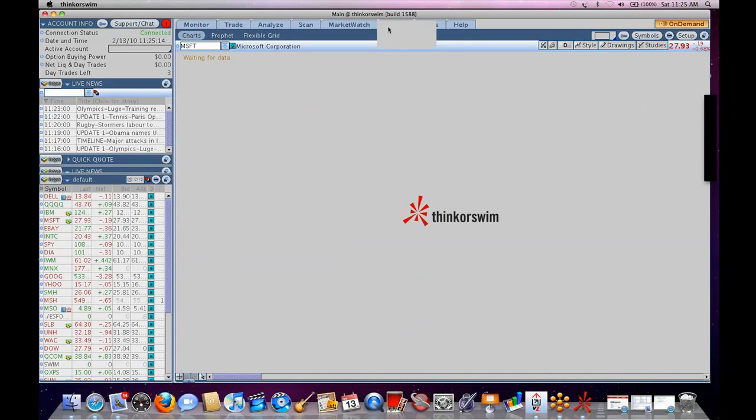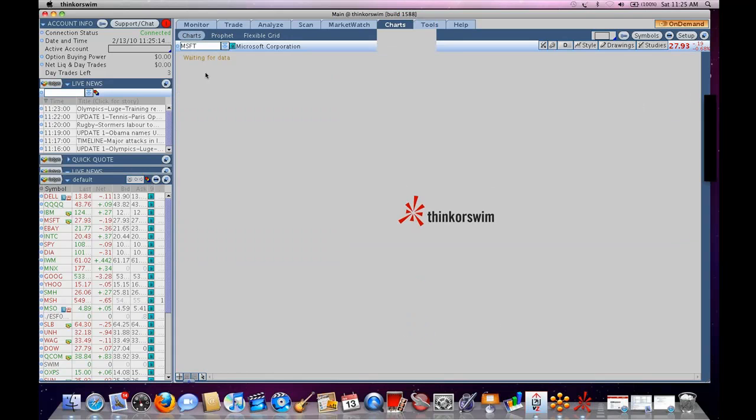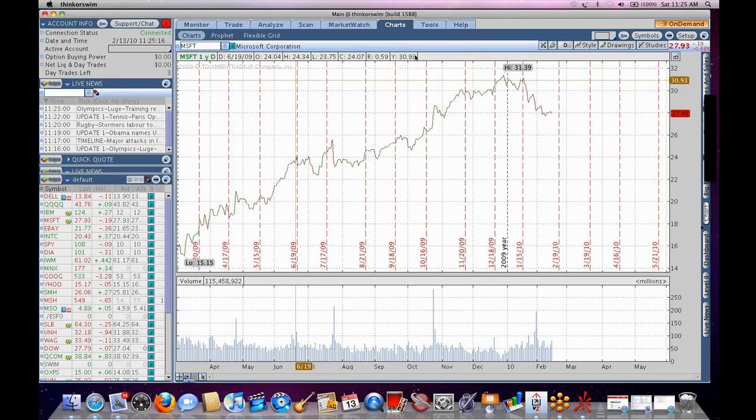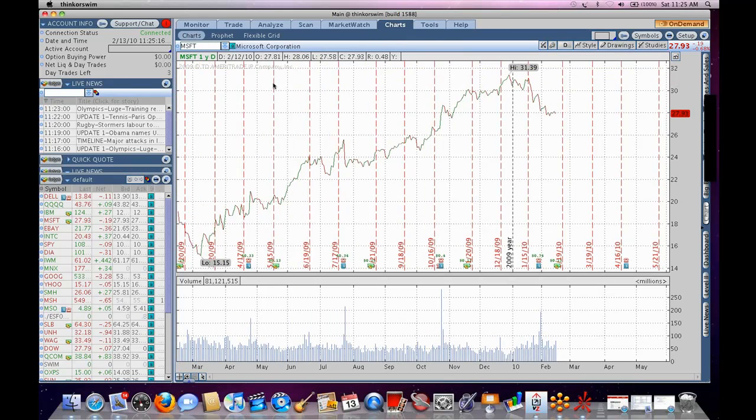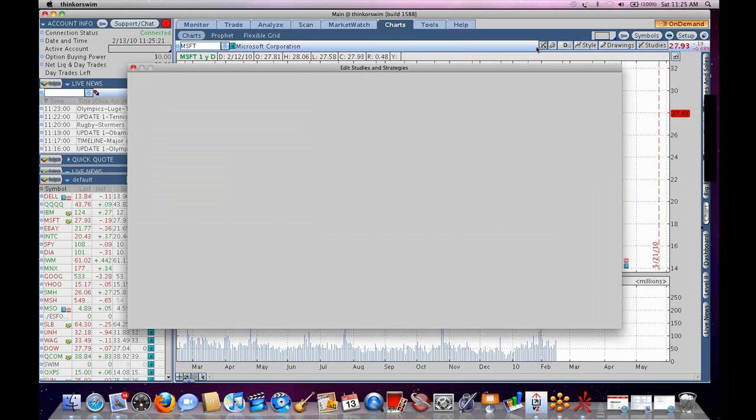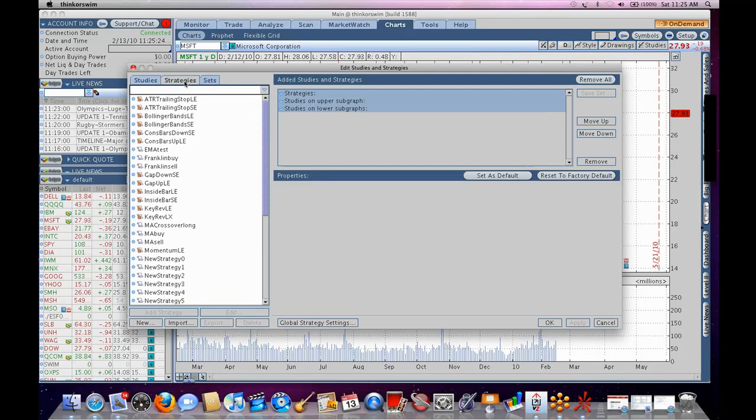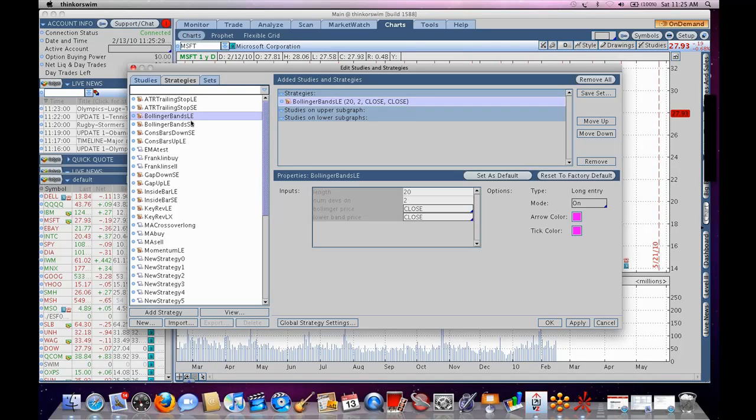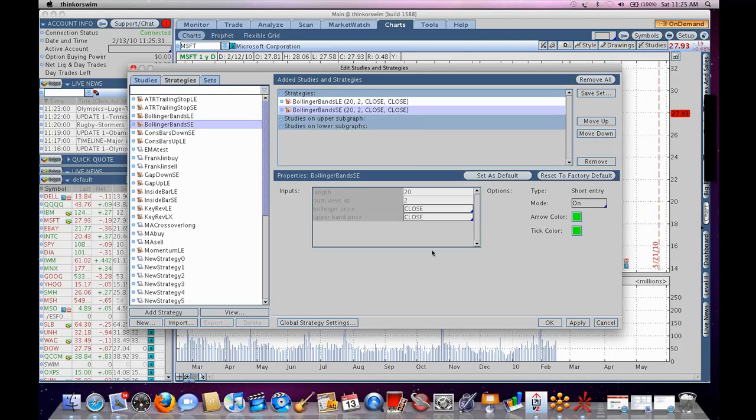If I go to charts, if you're doing this, I can do, let's do strategies. I'll just, let me just add this really quickly in here. Bollinger Bands, short entry, long entry, apply.